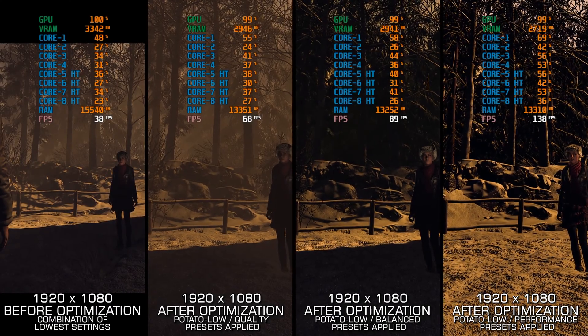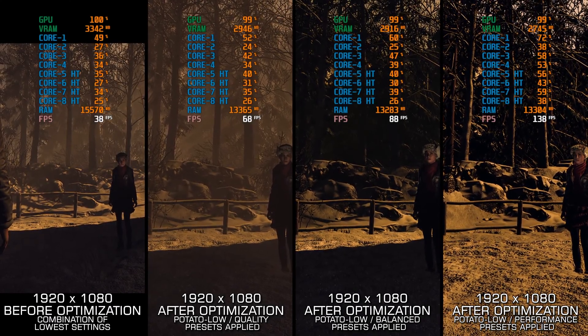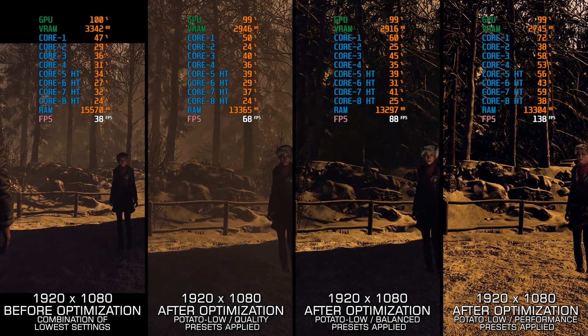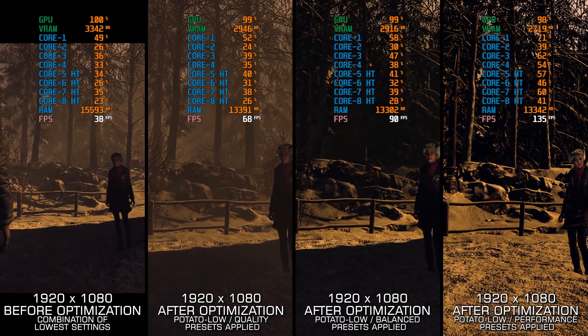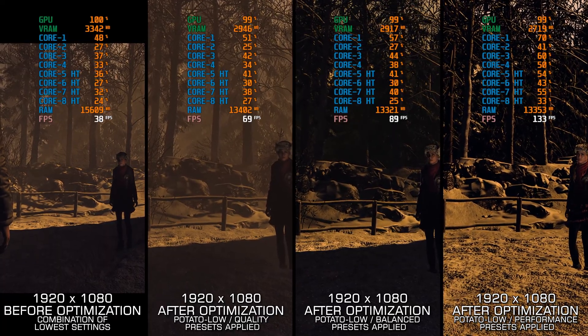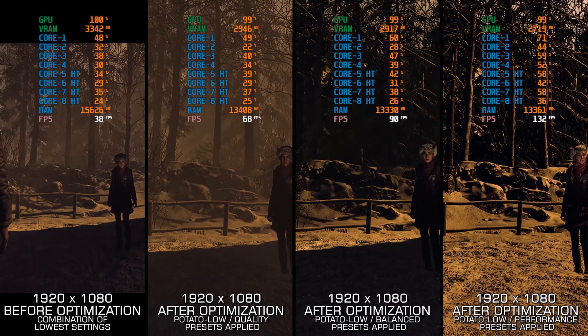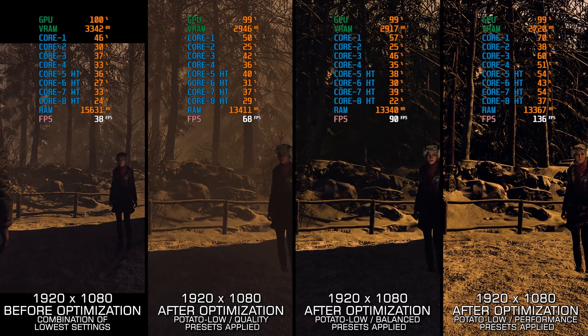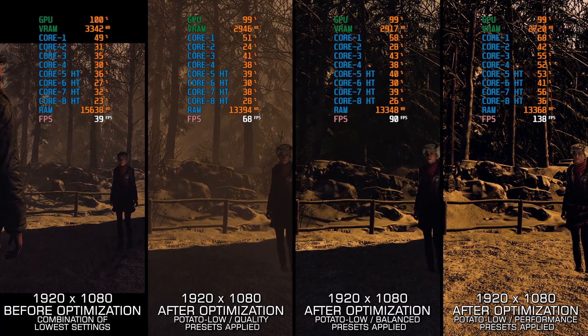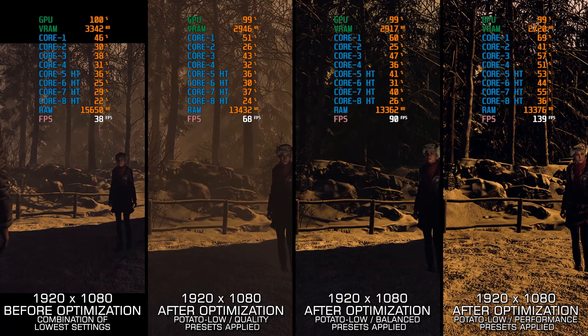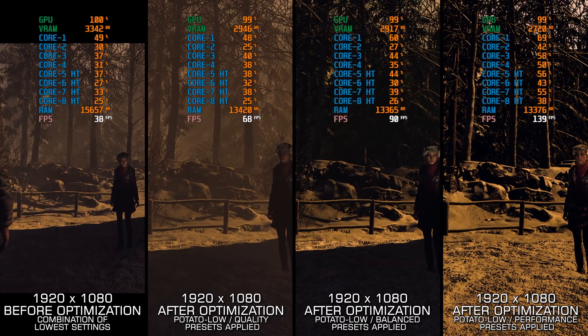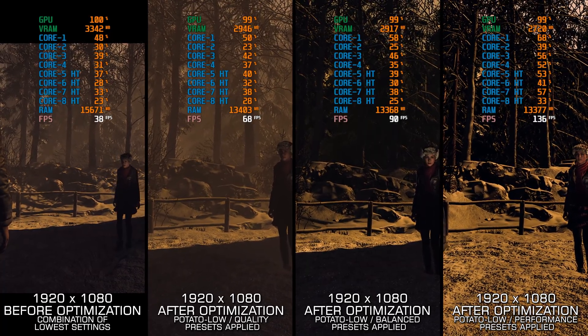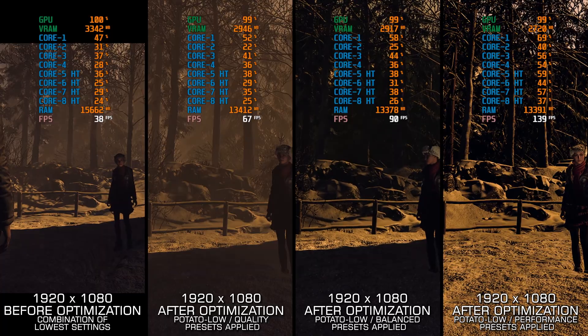Until Dawn Remake is one of the latest Unreal Engine 5 releases on PC, and unfortunately, as expected, it is a mess. Some may claim it runs fine on their system, but I will politely refuse to comment, because all the evidence points out that it doesn't run well for anyone in its current state.